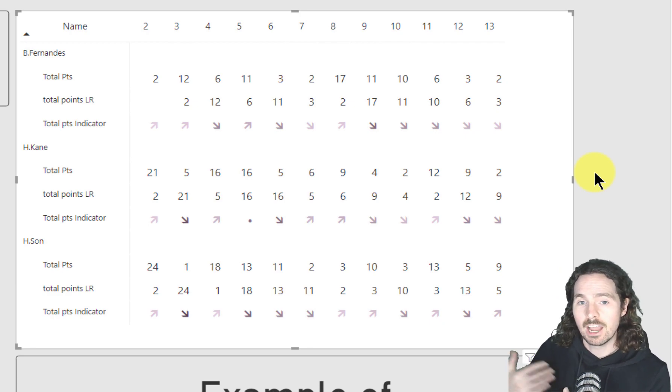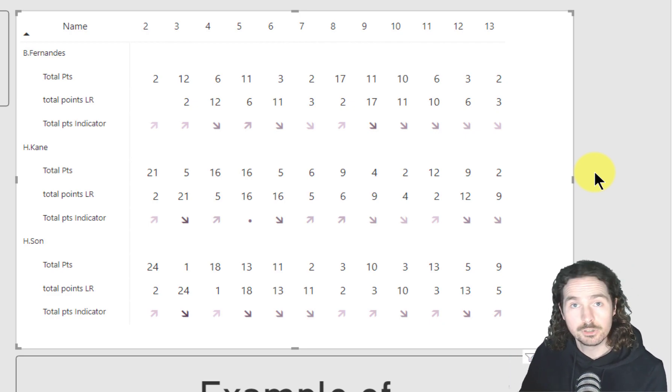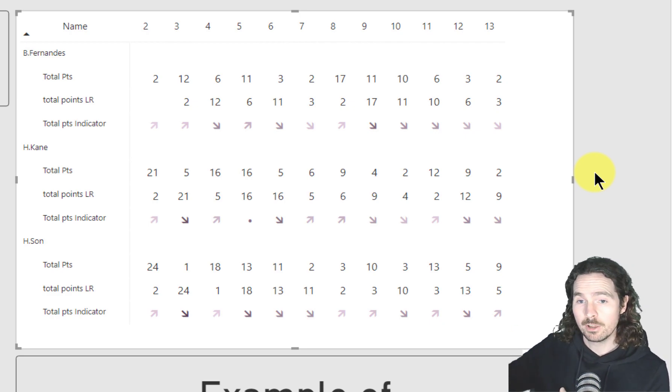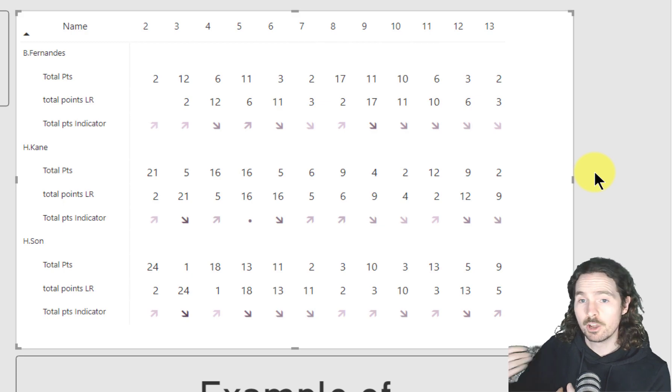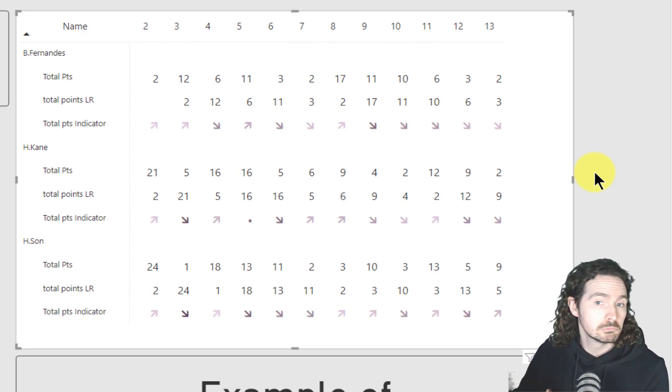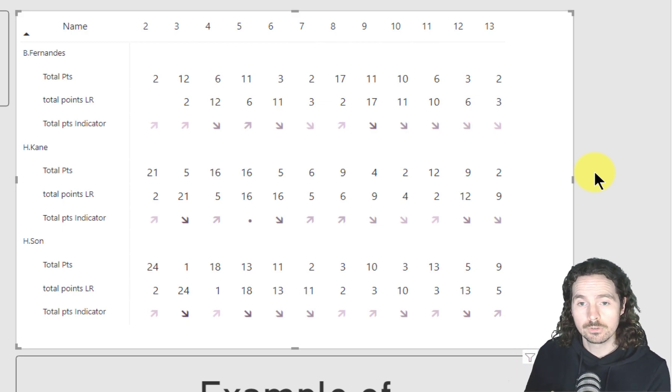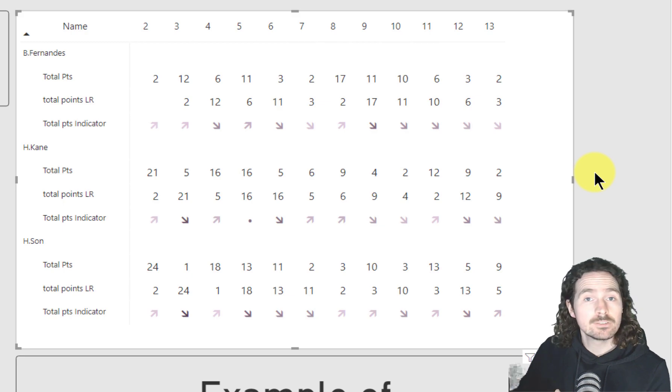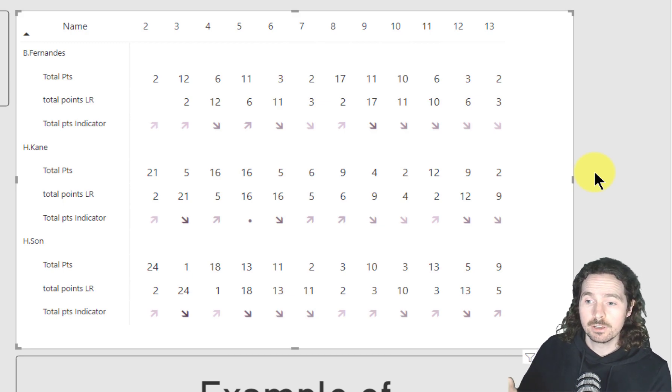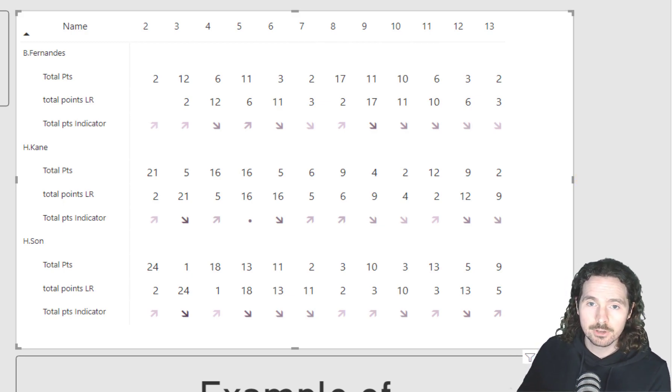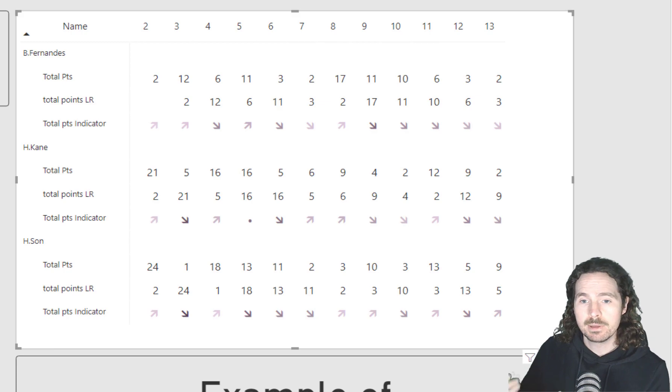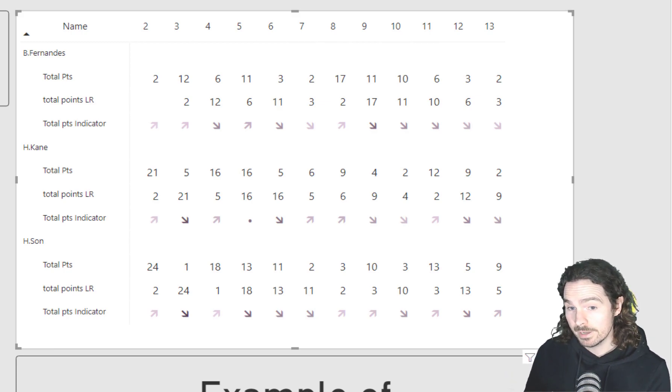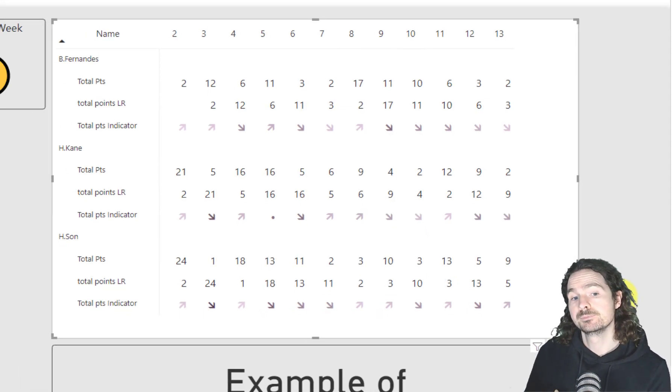That's not something that personally I would do, but you can do it. And depending on your data, depending on what you're building, you might choose to do that. Nothing wrong with doing so. There are arrows that you can use in your standard conditional formatting, but again, you have many, many options.